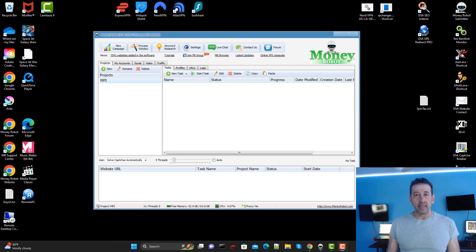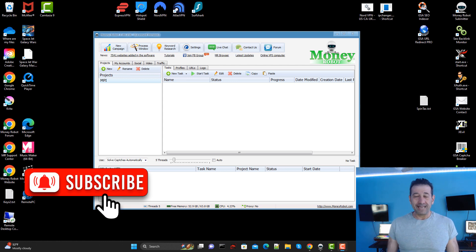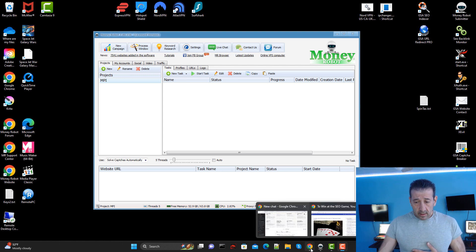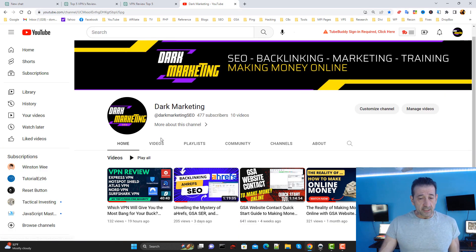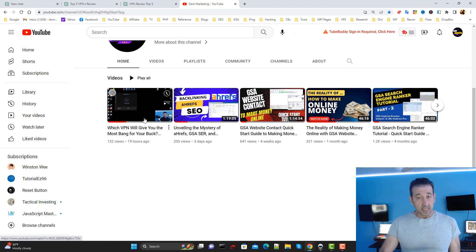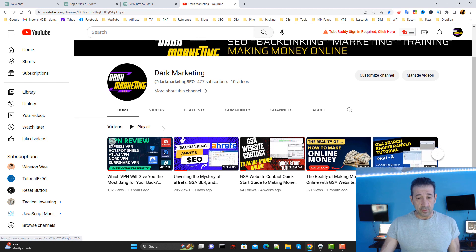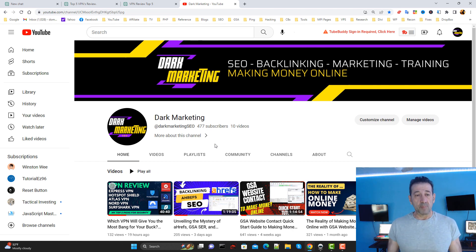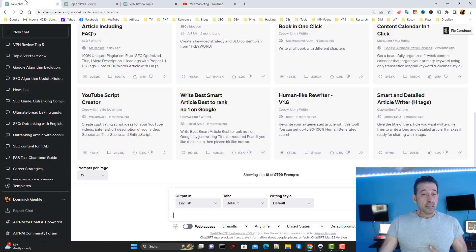Hello everyone, welcome to Dark Marketing. I'm your host Big Dom and in today's video I want to talk about Money Robot and how I use it very effectively with ChatGPT-4. I want to share a very real-world example of something I just did yesterday — I posted a video on the VPN overview of the five VPNs that I use and are my top five picks. So this morning I wanted to make a backlinking post to help promote this video using Money Robot.